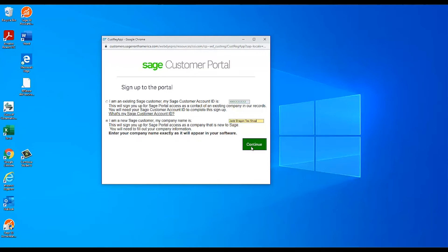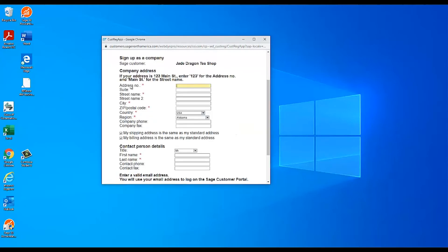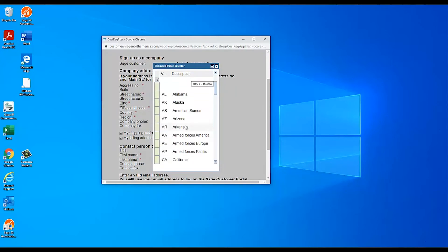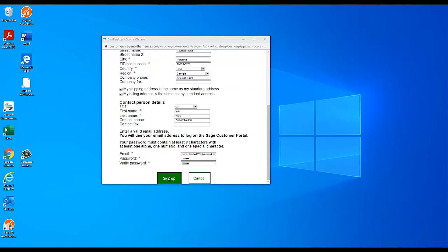On the next screen, fill out the contact details, including the email and password. Required fields are marked with red asterisks. Keep in mind that the email you enter on the screen will be your username for accessing the customer portal. Once you're finished, click sign up.